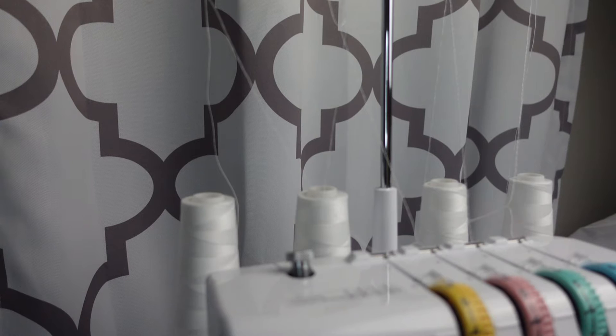So if you want to see how I re-thread my serger, go ahead and keep watching. This is what I do. I don't know if it's the right thing to do, but this is what I found that is easiest for me when I'm changing my threads.